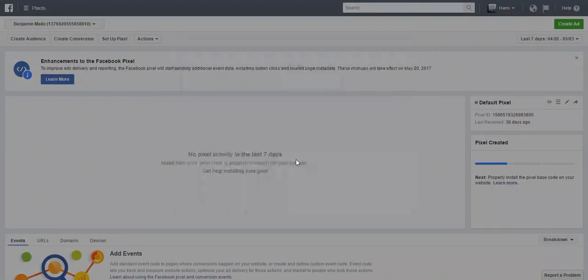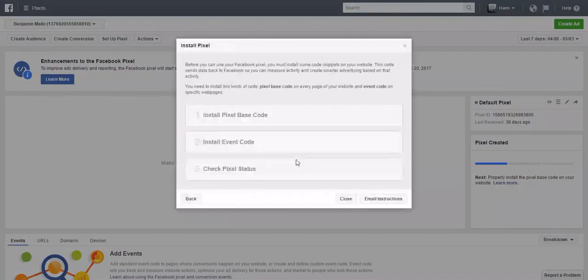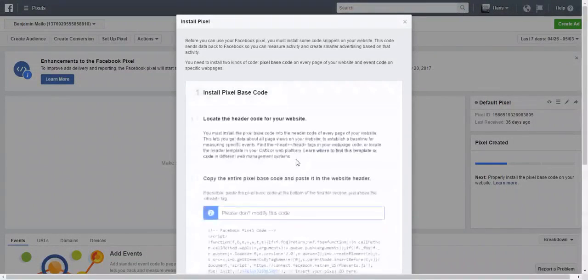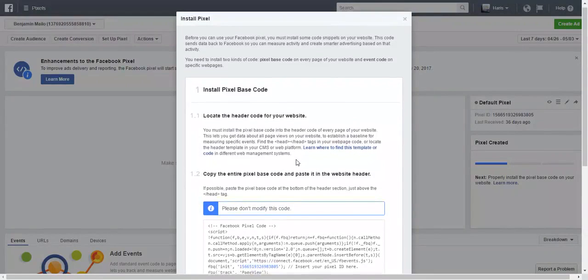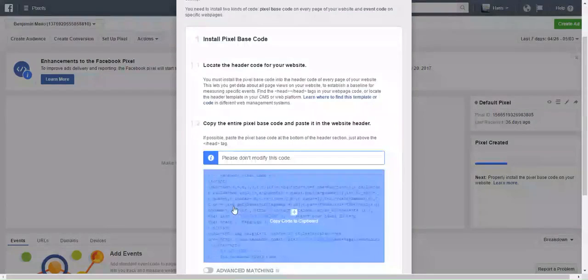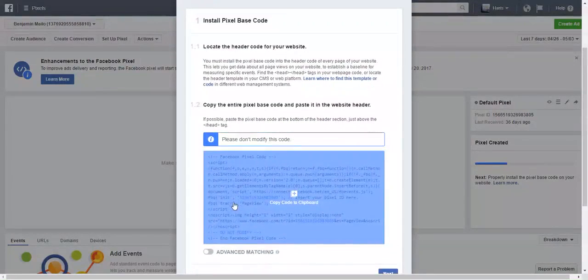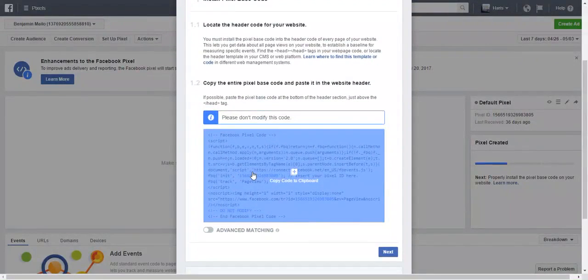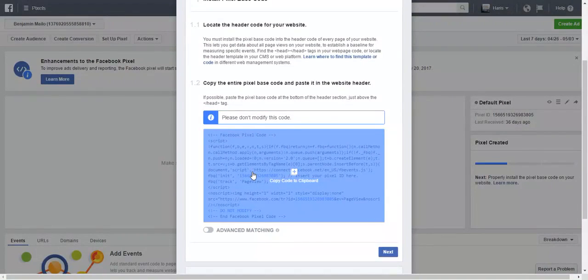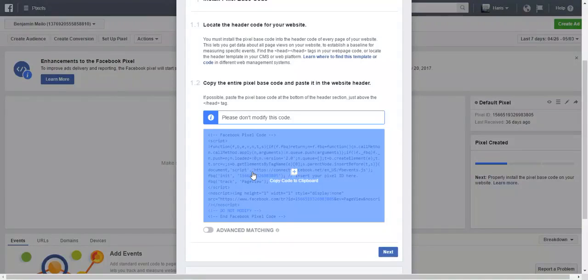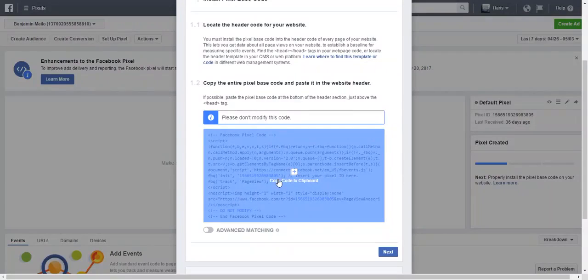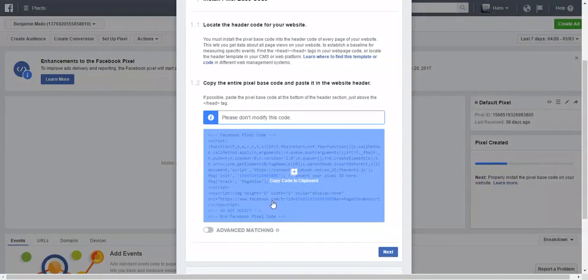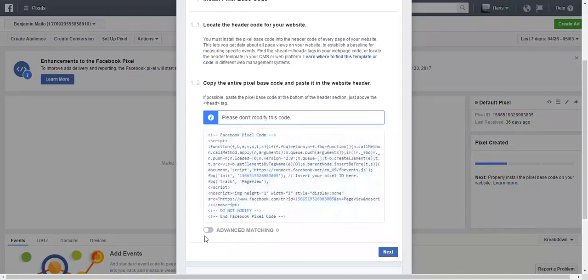Now this is the code that you need to literally just copy and paste on your footer or your header, typically in the header. You post this whole entire code. In ClickFunnels they make it extremely easy, but you literally just copy paste this whole code.